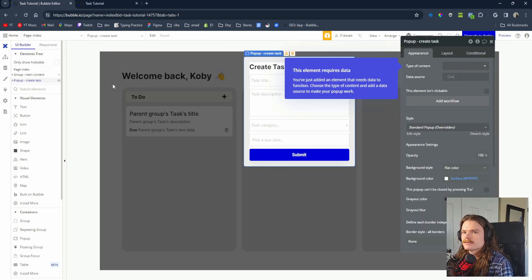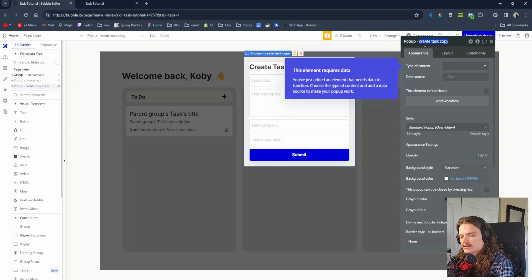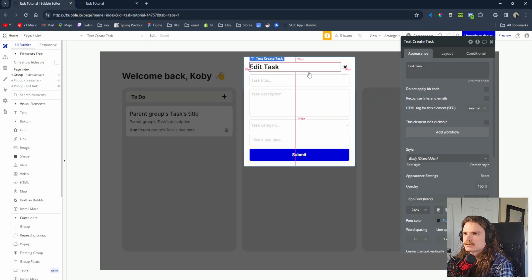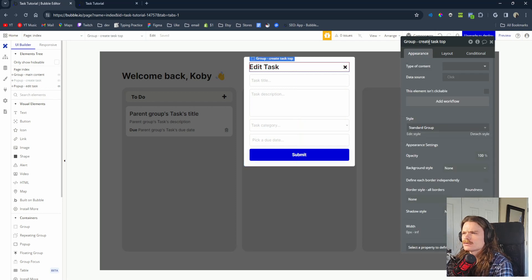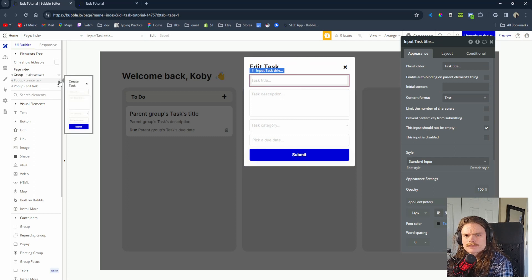Now we need to create the Edit Task popup. We'll make it easy on ourselves and duplicate the popup we already created since most of it is the same. Change the popup title to Edit Task, change the text inside to Edit Task, and rename the top group to Edit Task Top.